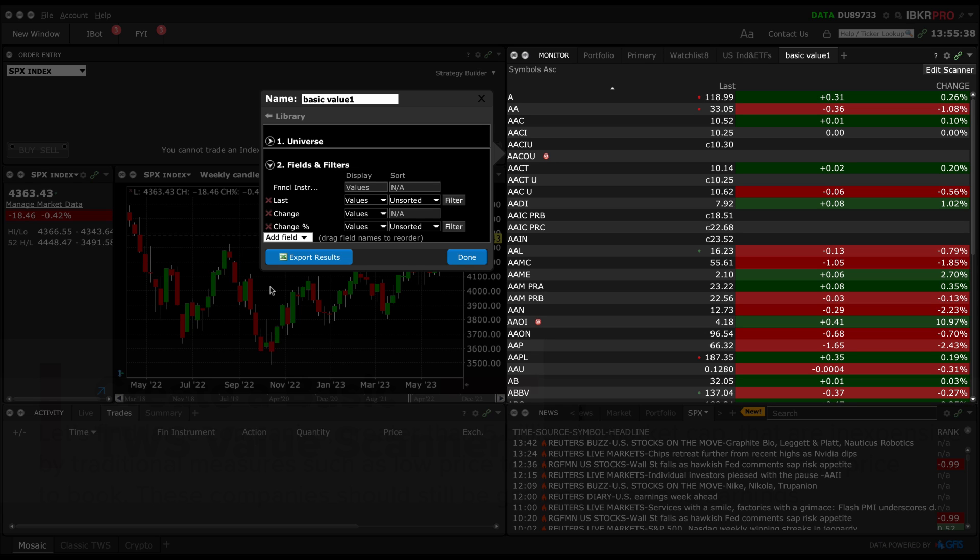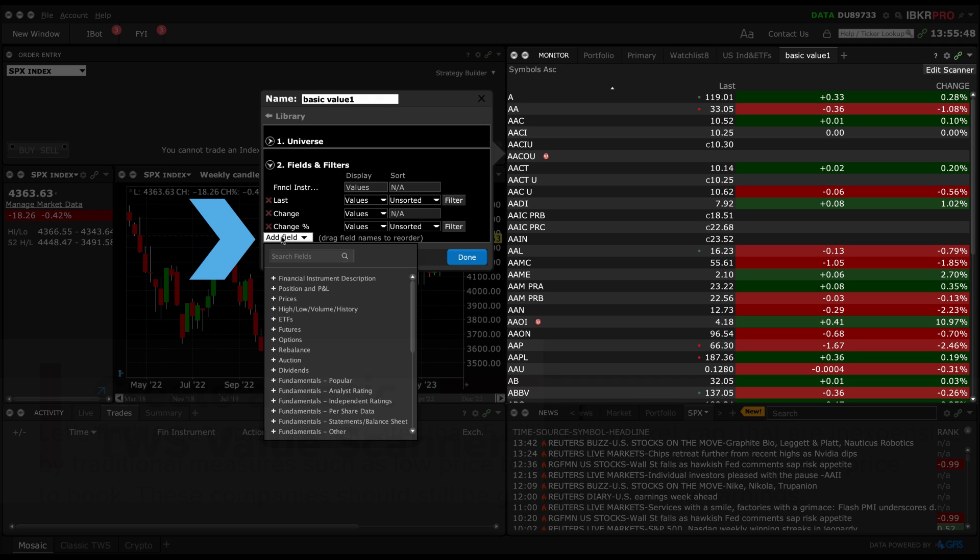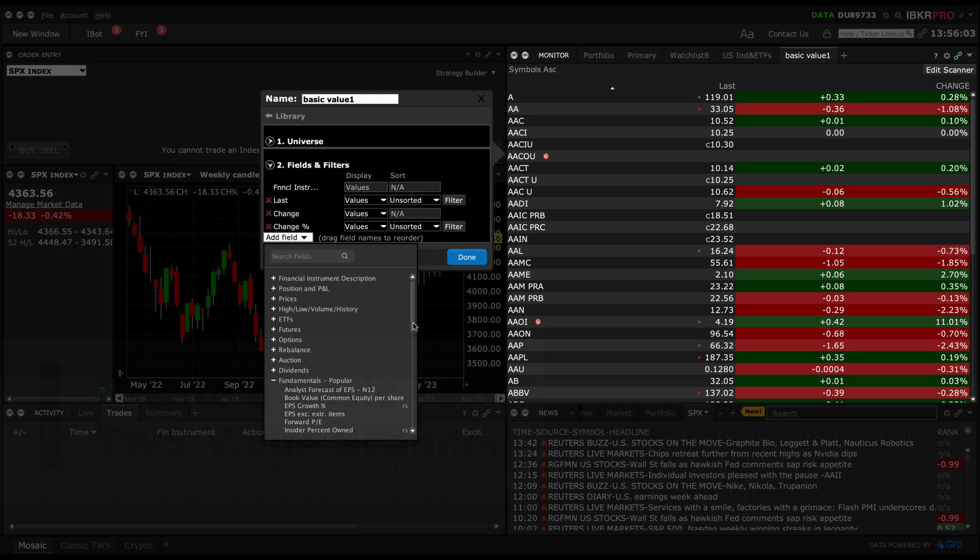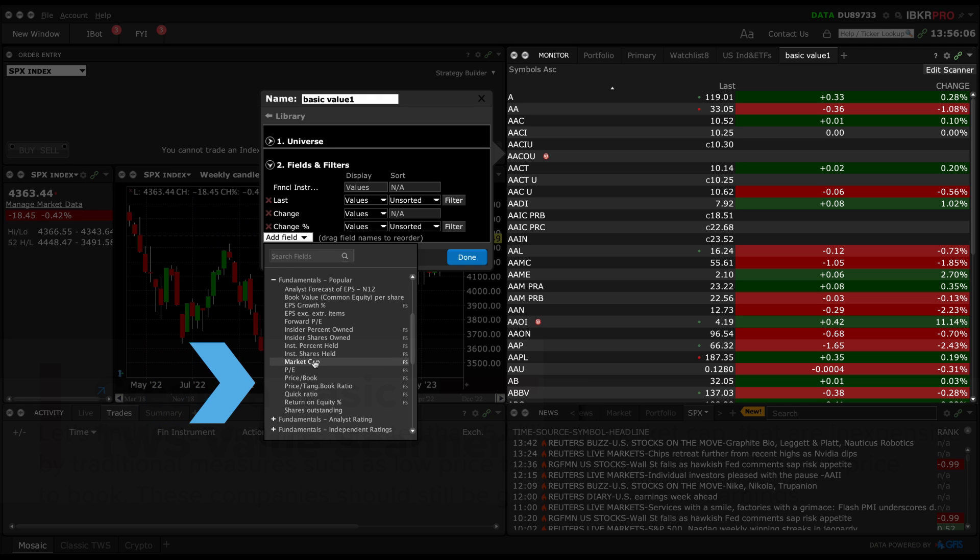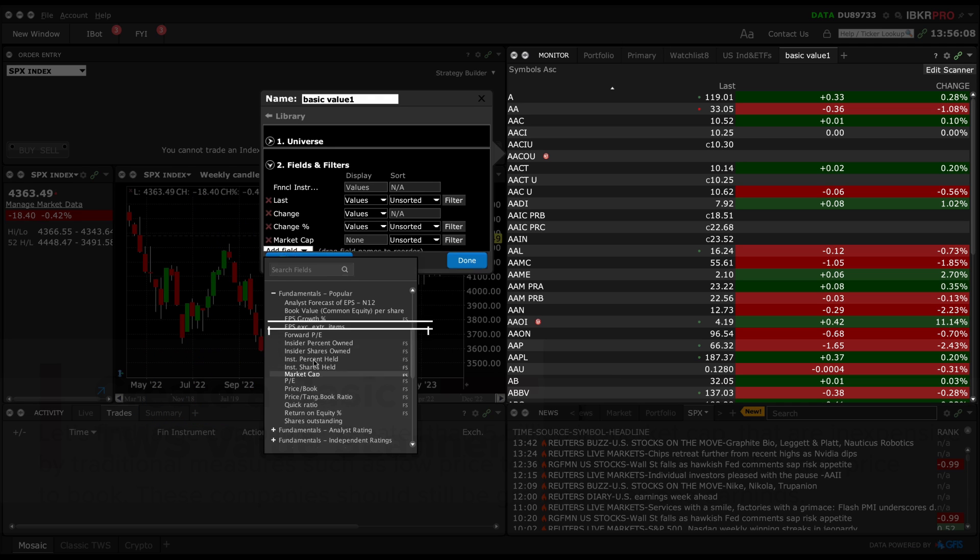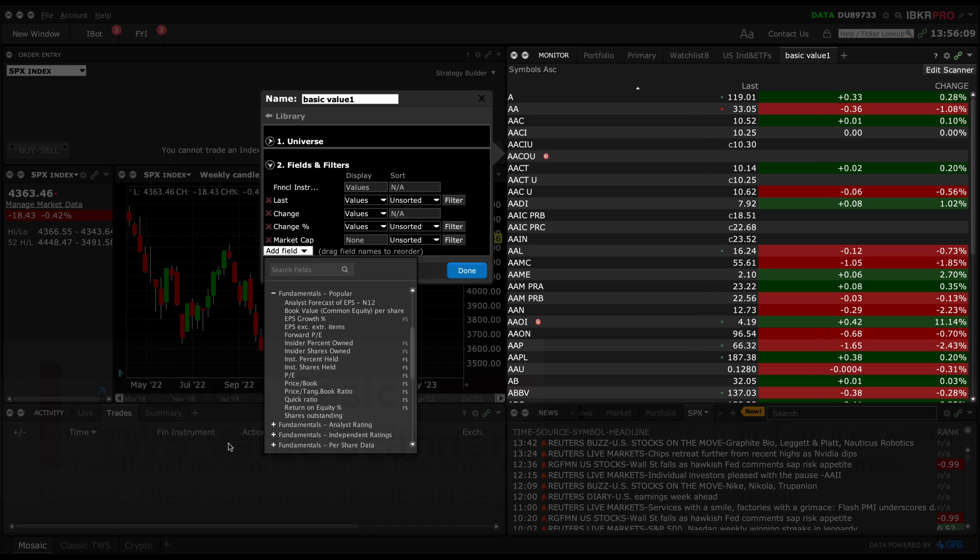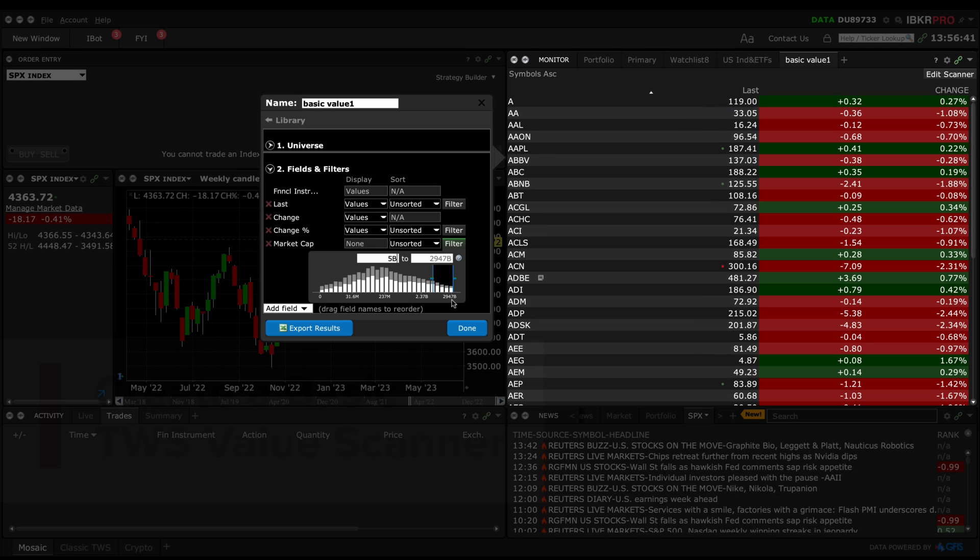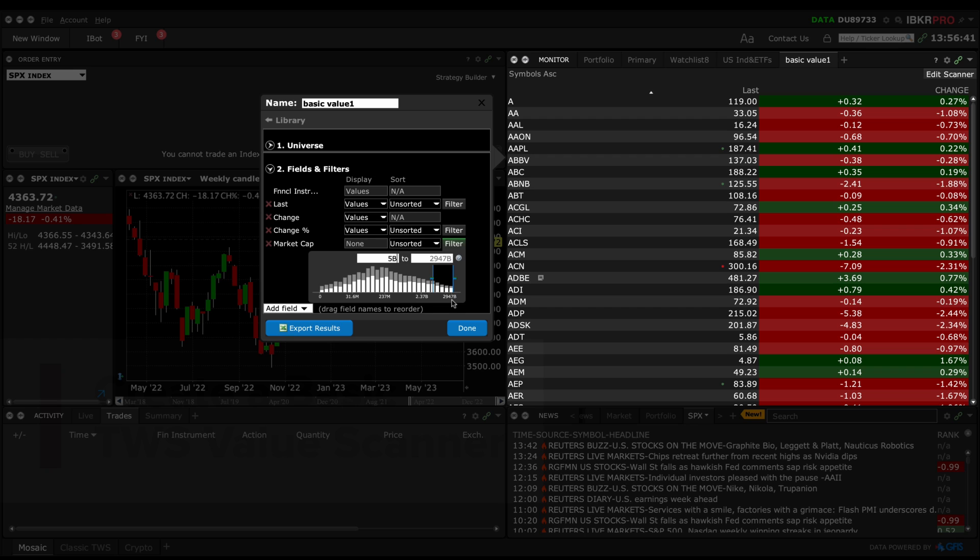First I'm going to filter for market cap. To add this field, go to add field near the bottom, select the arrow and select fundamentals popular. From there I'll select market cap. I'll click on the filter button to the right and select a range, $5 billion to max.